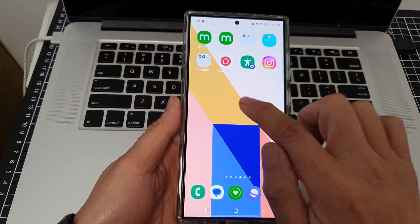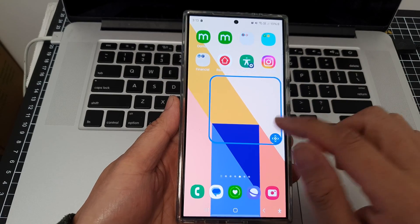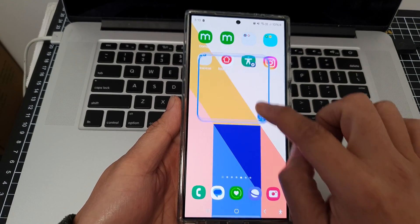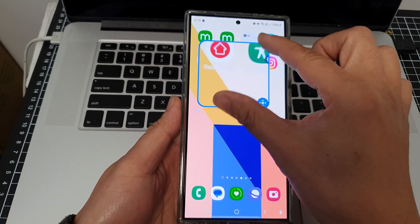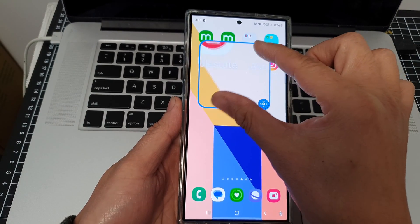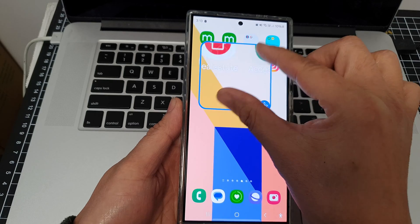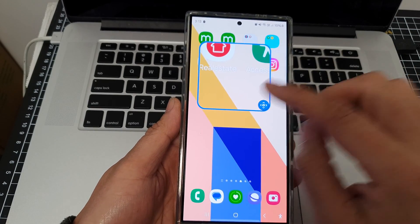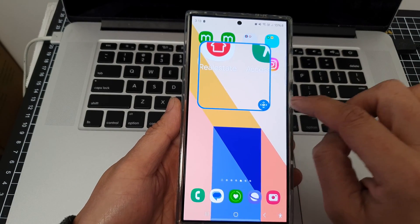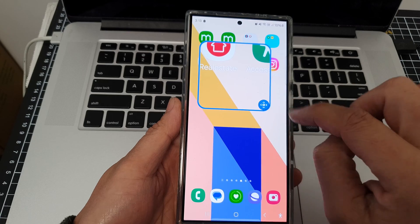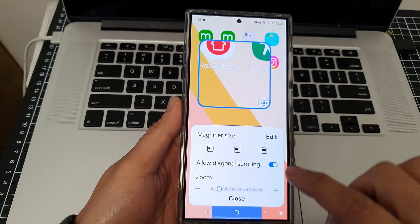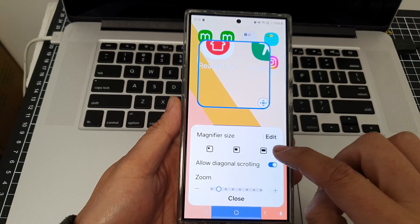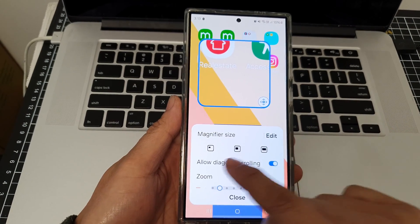If I triple tap on the screen, this will open up the magnification window. From here I can zoom in or zoom out by pinching in or pinching out on the screen. If you prefer to use full screen, you can tap on this button here, then tap on Full Screen.